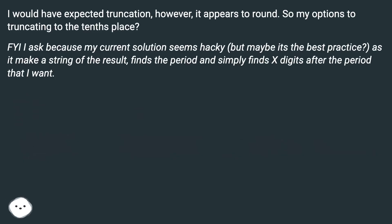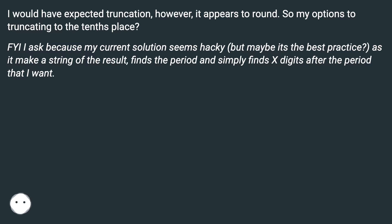So my options for truncating to the tenths place? FYI, I ask because my current solution seems hacky, but maybe it's the best practice. It makes a string of the result, finds the period, and simply finds X digits after the period that I want.